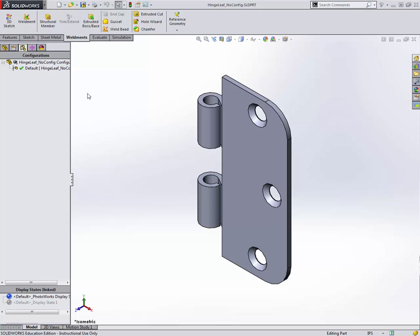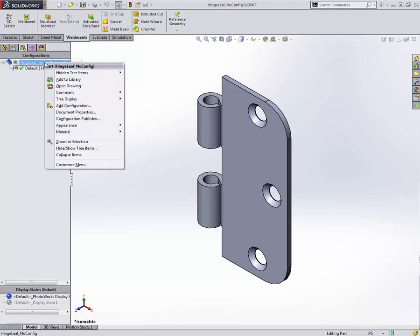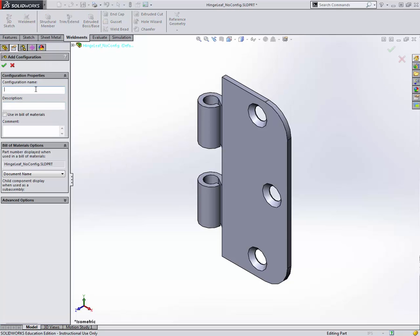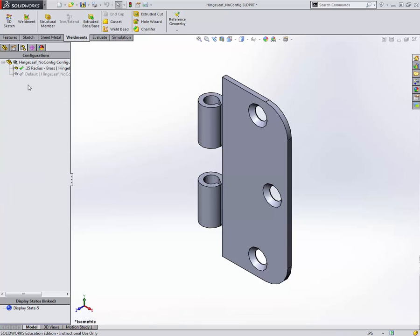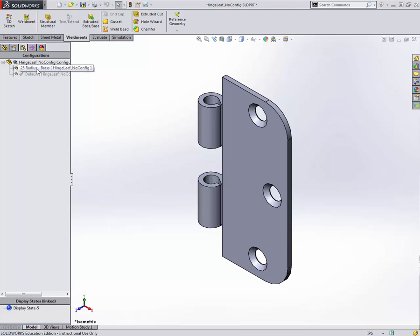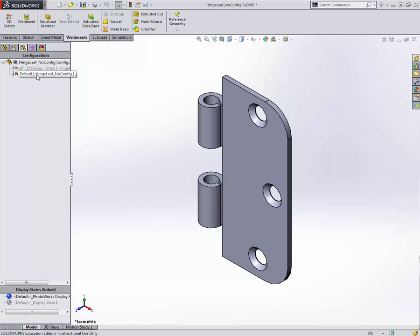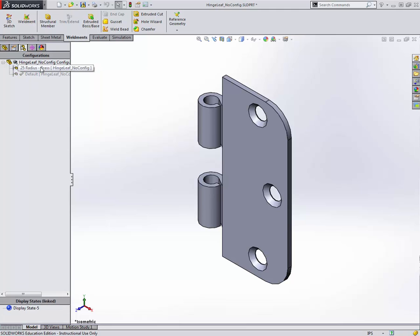We're going to go ahead and create another configuration using manual configuration. I'm just going to go to the very top of my node tree here and go to add configuration. Here let's make one that has a 0.25 radius and let's make it out of brass for the material. I'll go ahead and accept that. And you can see I've created another line item here, another node in this tree. Now I've got a second configuration. If you toggle between these two by just double clicking, you can see that there's nothing different between them. They're exactly the same at this point.